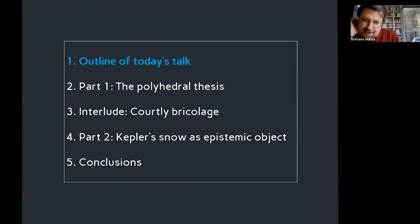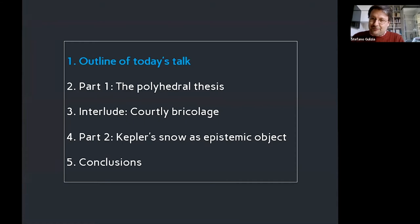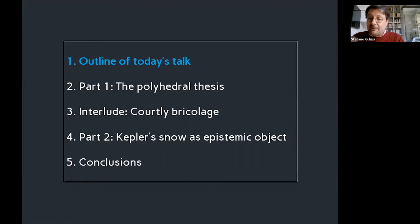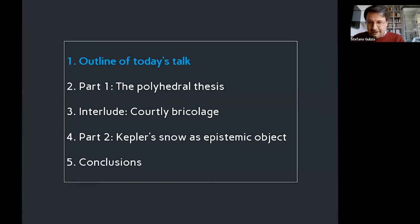The outline of today: I conceived the talk in two parts with a very brief interlude, and each of the two parts will conclude with some assessment. The idea is really to offer you what I see as a doorway. Most of what I came here to share can be summarized as an inquiry into how Kepler uses the snowflake as an epistemic object.